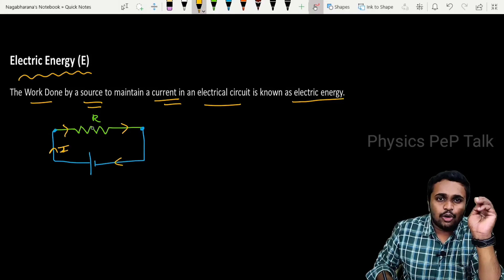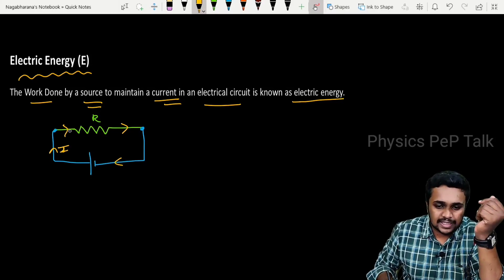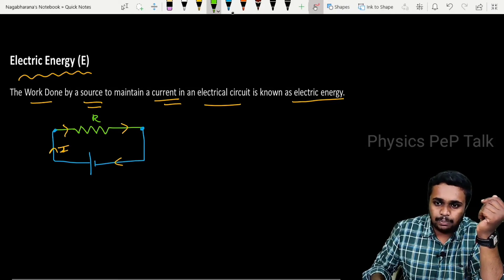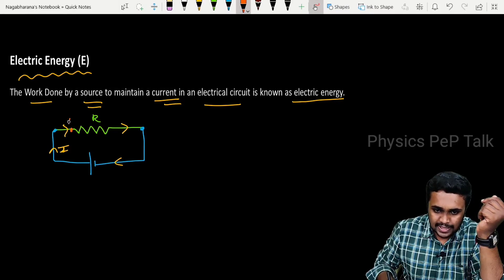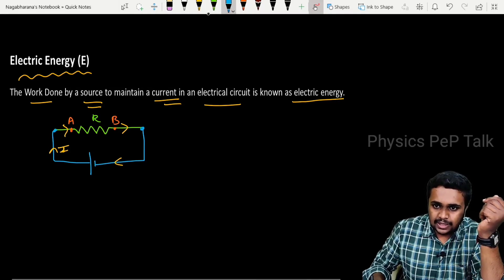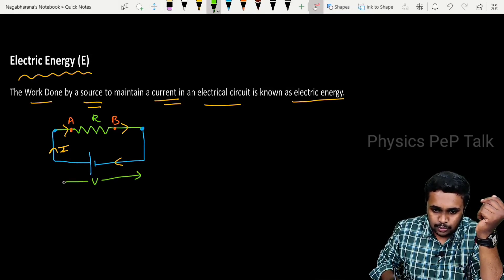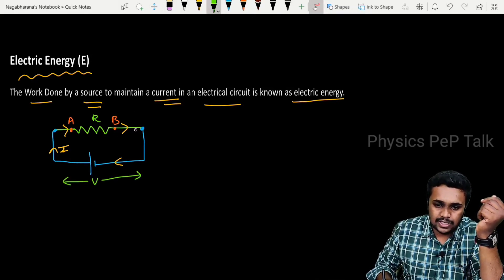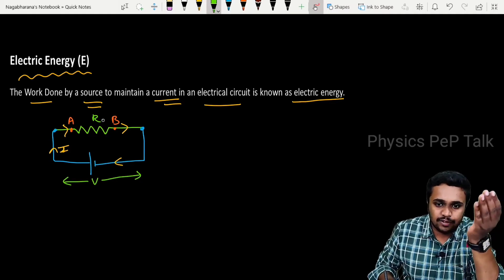Flowing of current is nothing but transfer of charges from one point to another point. I will call this point A and this point B. Let me consider that this battery has a potential difference of V volts applied across the ends of the resistor. As a result, a current I is passing through this resistor, which is having a resistance of R.